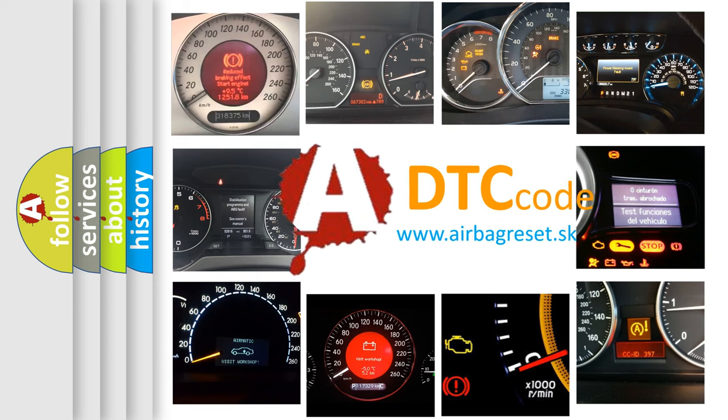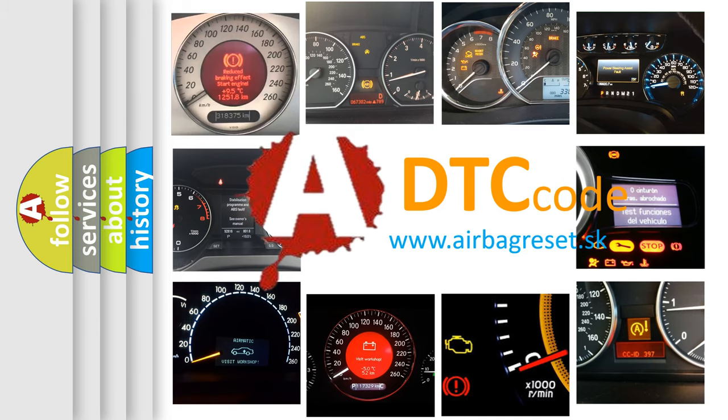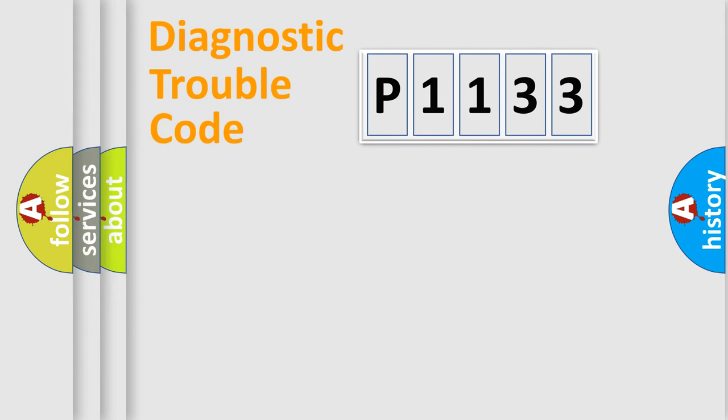What does P1133 mean, or how to correct this fault? Today we will find answers to these questions together. Let's do this.